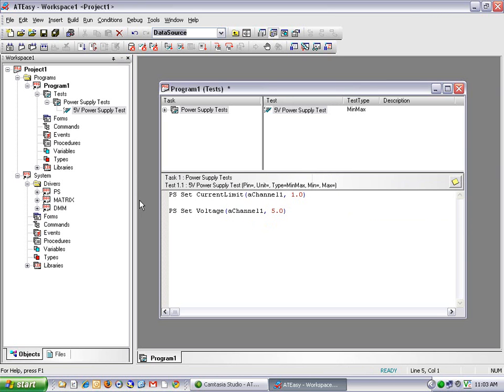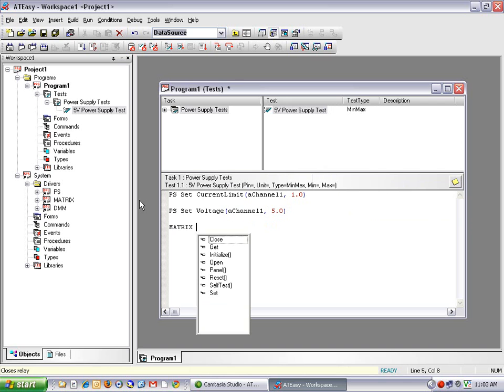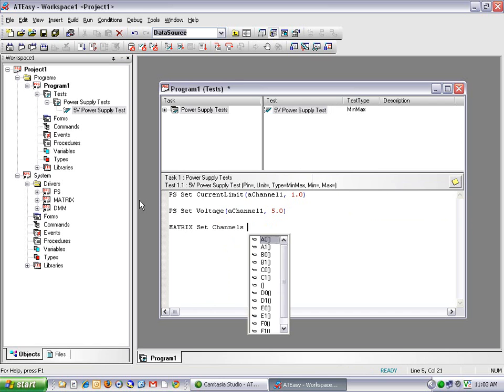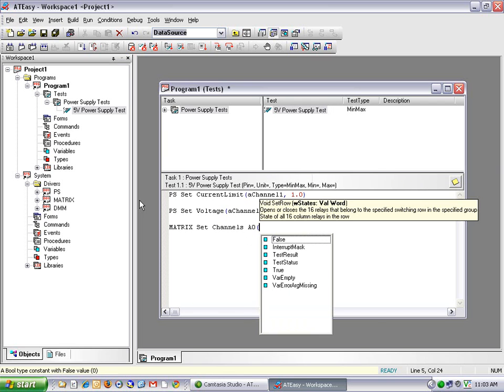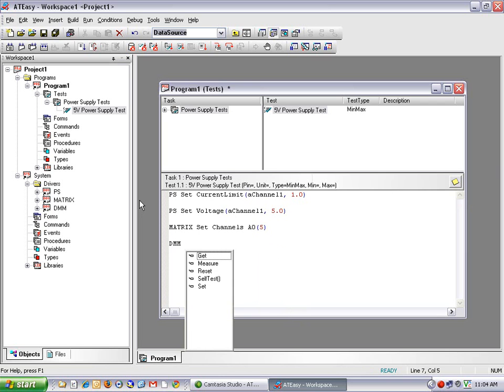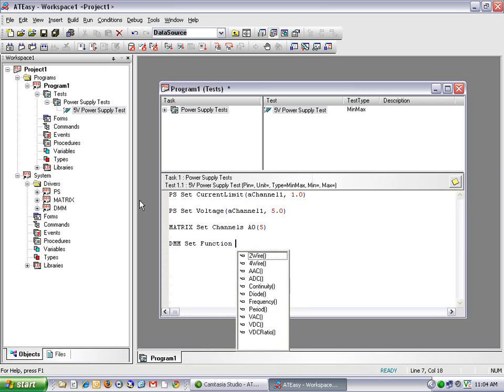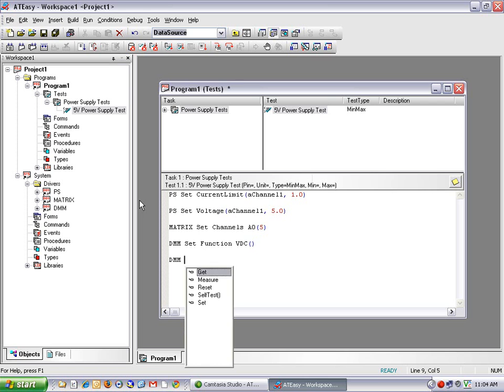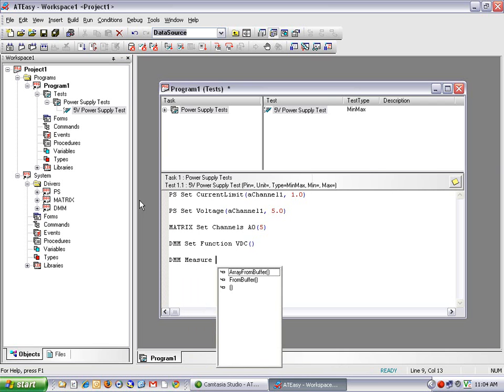So now I've configured my power supply. I'm going to configure my switch matrix to close a relay. So I'll do matrix set channels, row A0 and column 5. Now I need to configure my DMM, so DMM set function volts DC. And finally, I can take my measurement, so DMM measure.